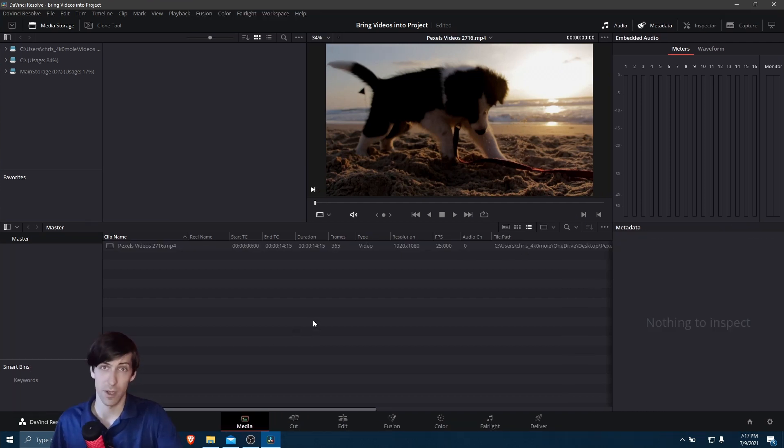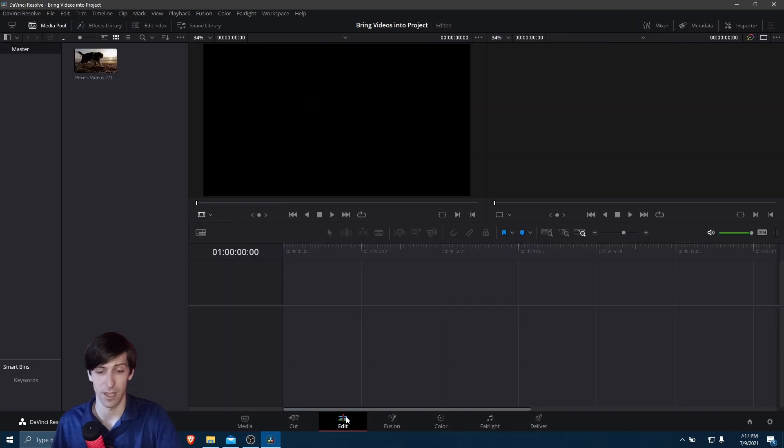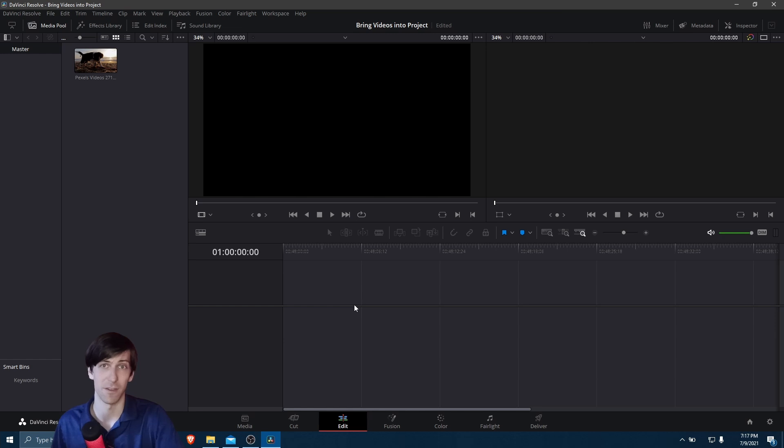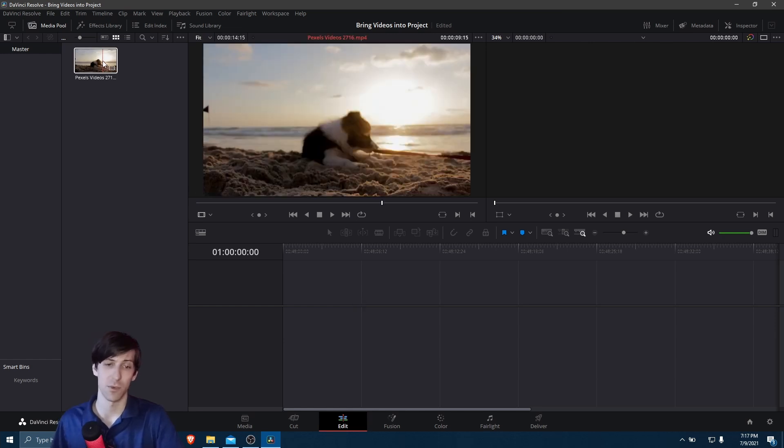So now when we want to bring our video file into the timeline, let's go to the Edit or Cut page. You can see a blank timeline. Really, there's nothing in here. The timeline file hasn't been created in our project. But as soon as we left-click on our video file, drag and drop it into here, it's going to immediately create a timeline.